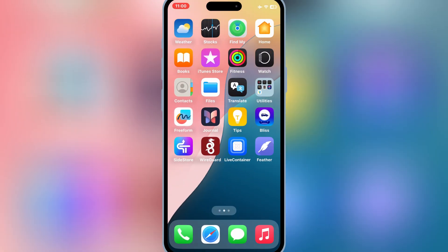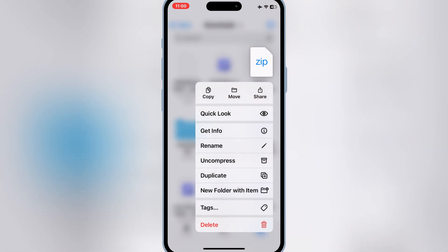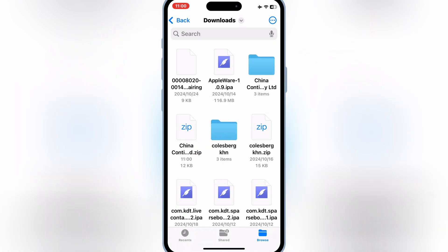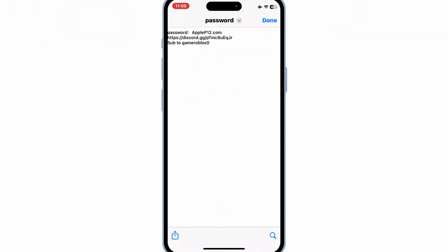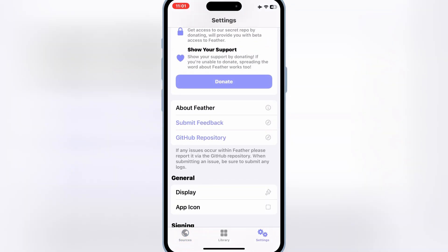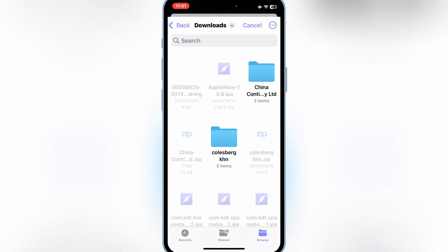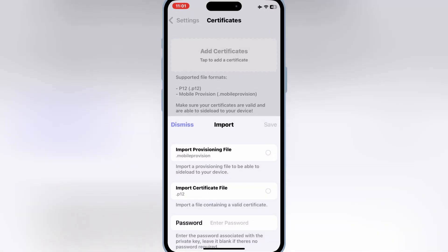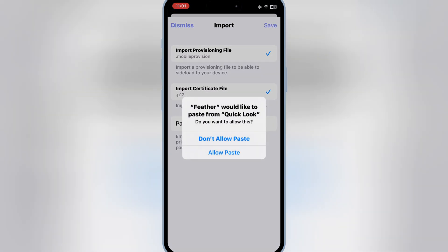Once your certificate is downloaded, open your Downloads and then hit on the downloaded certificate and hit Uncompress. You will then have a new folder with three files — one of them contains the password. Simply copy the password of your certificate. Now open the Feather Signer app, go to Settings, and then hit Add Certificate. Hit Add Certificate again, then hit Import Provision File, and then Import P12 Certificate. Select the Mobile Provision File and P12 Certificate from the downloaded certificate folder. Then paste your certificate password and hit Save.